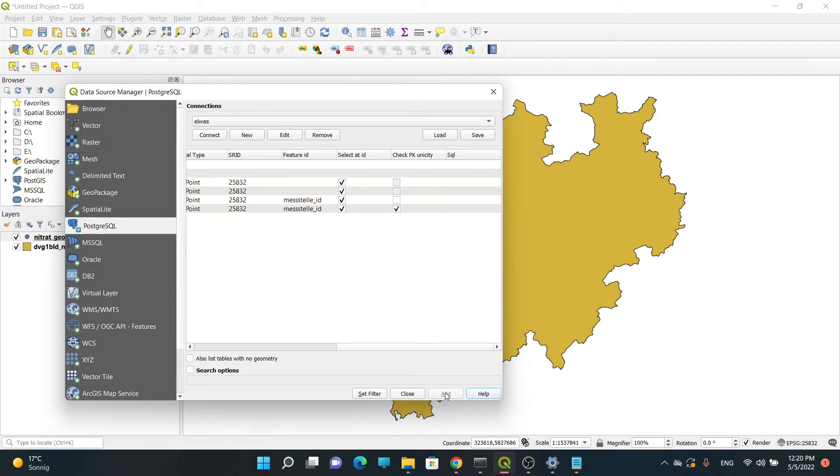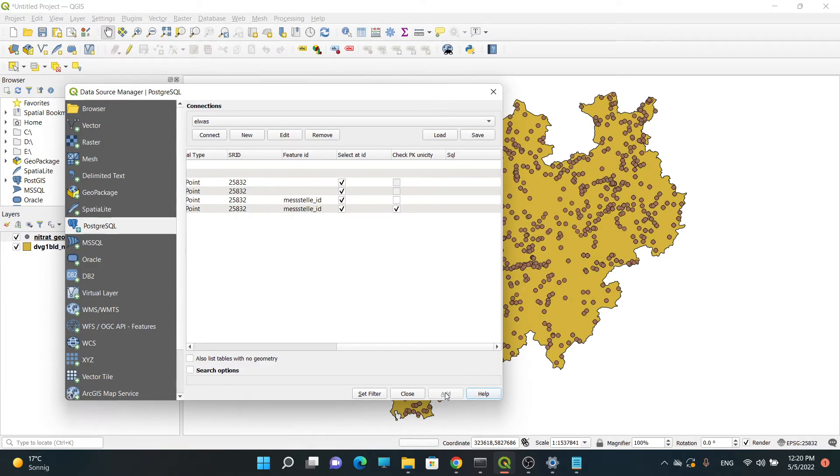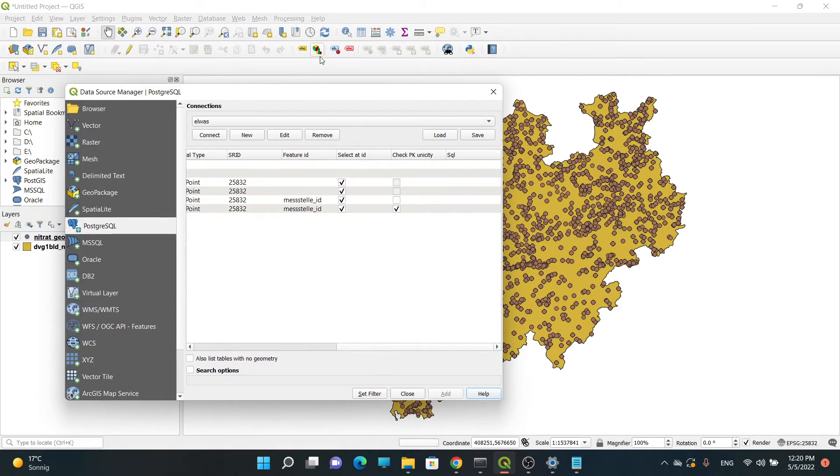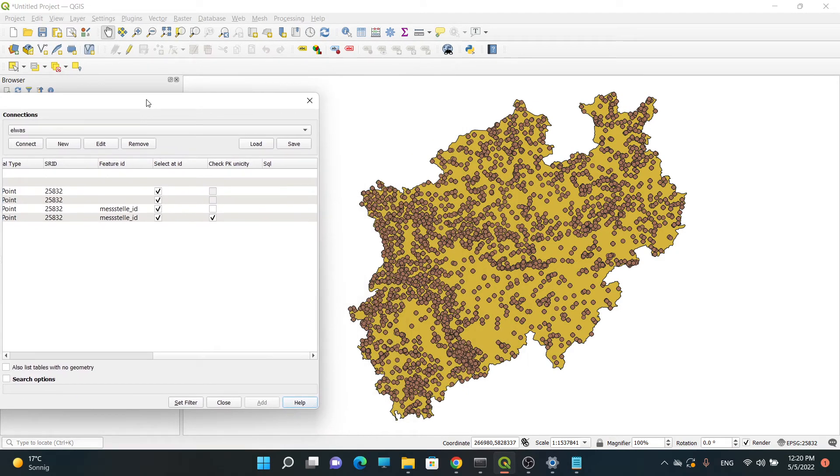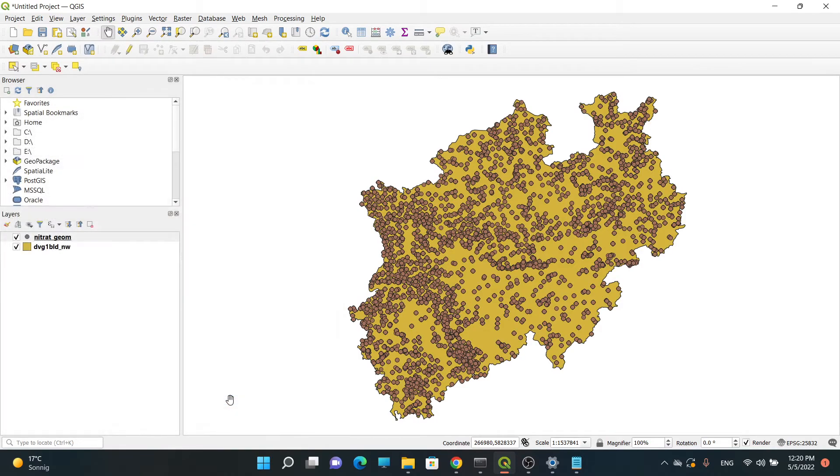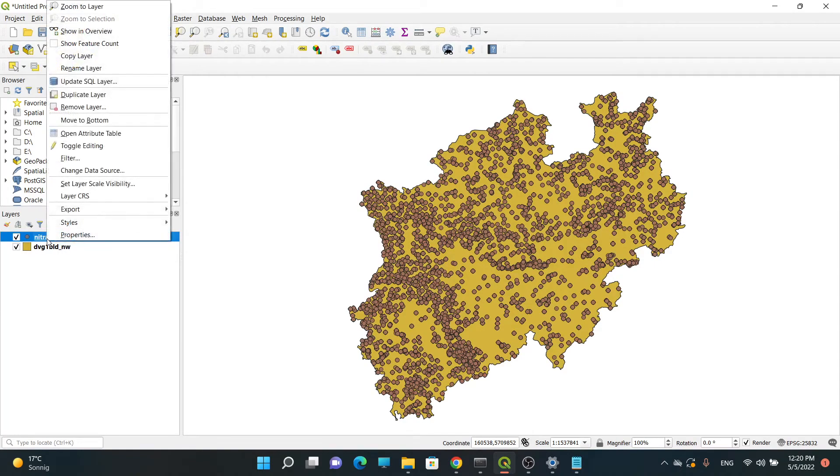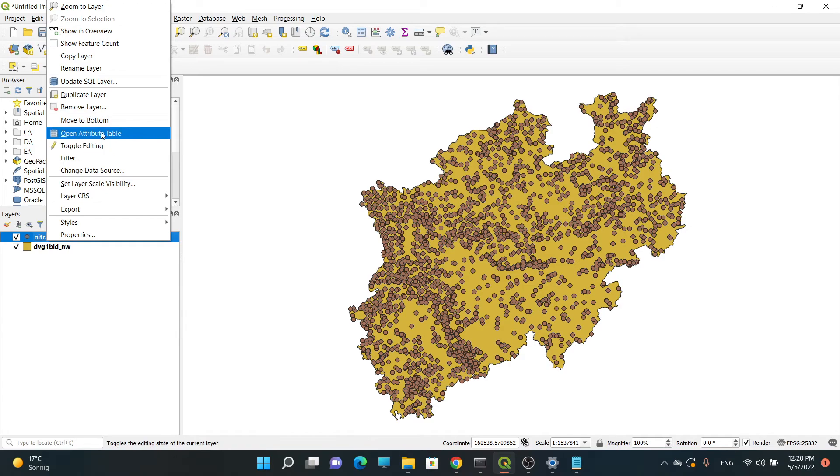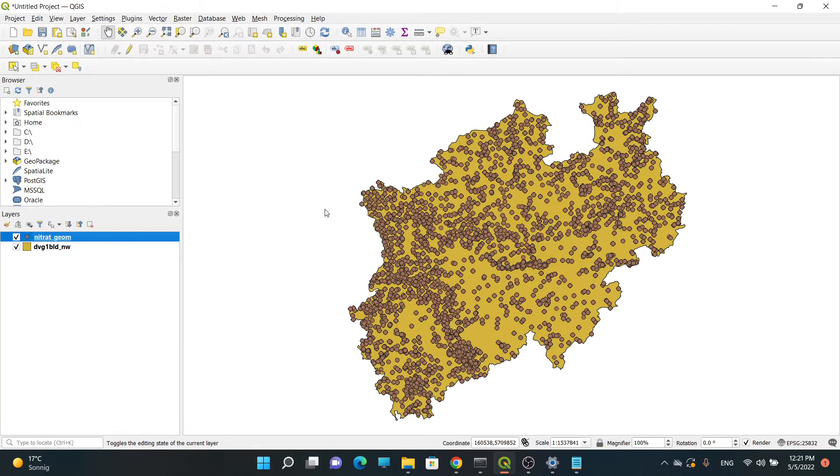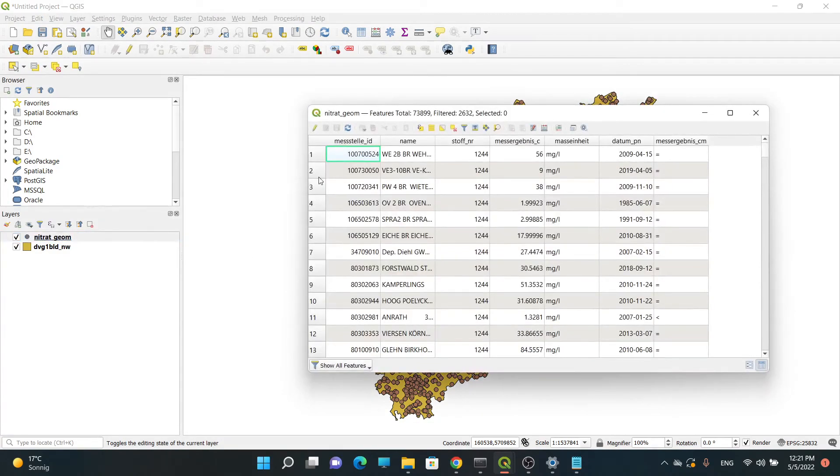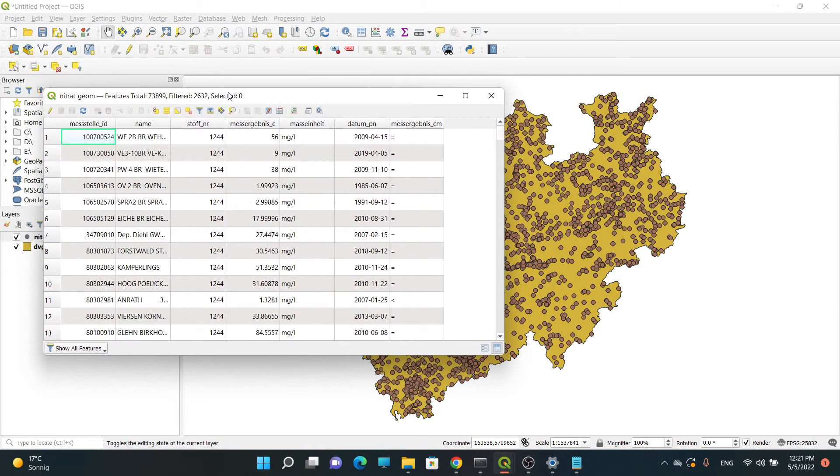It takes some time because it needs to load the data, to fetch the data from the database. Then I can simply close it. We can see now we are connected to our database. If I right-click on my layer and go to Open Attribute Table, again it takes time because it needs to fetch the data from database.